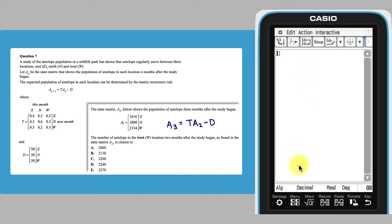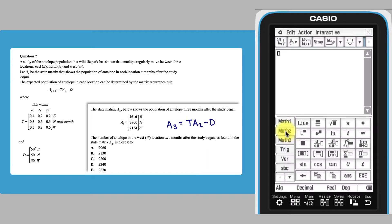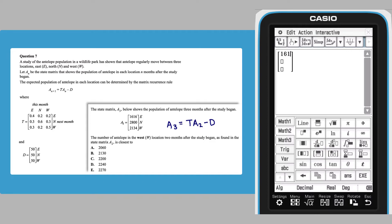In the main app, open the keyboard and select Math 2, where the matrix keys reside. Use the column matrix key, tap twice to enter a 3 by 1 matrix A3. Enter the elements, navigating with the arrow keys. Move out of this matrix and enter the equals sign.